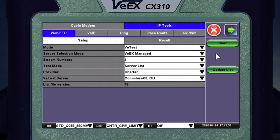Now I'm going to show you what that screen looks like when you press Start in Ethernet Tools. I'm going to close out of here, but this is the setup for doing your cable modem testing.